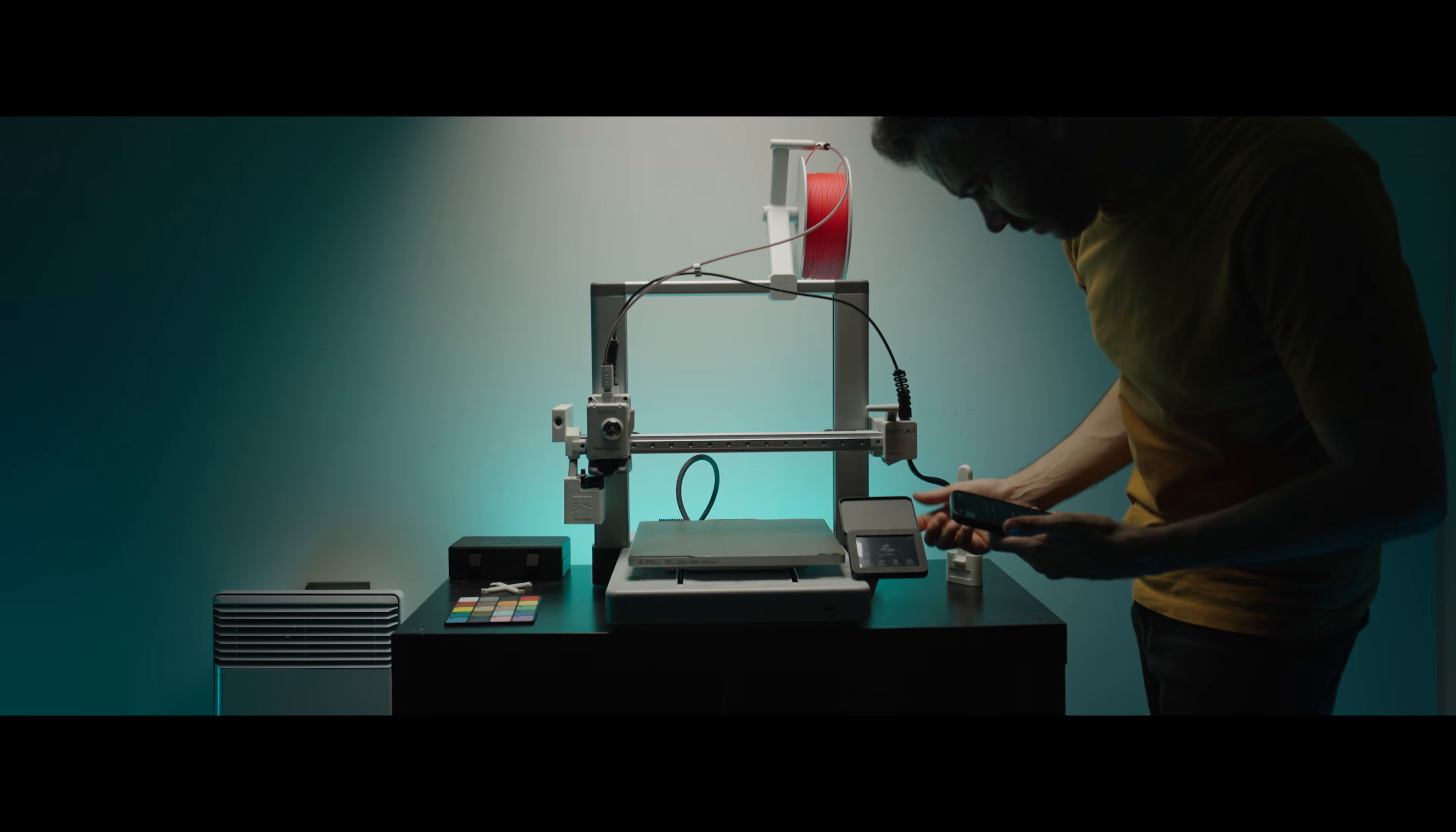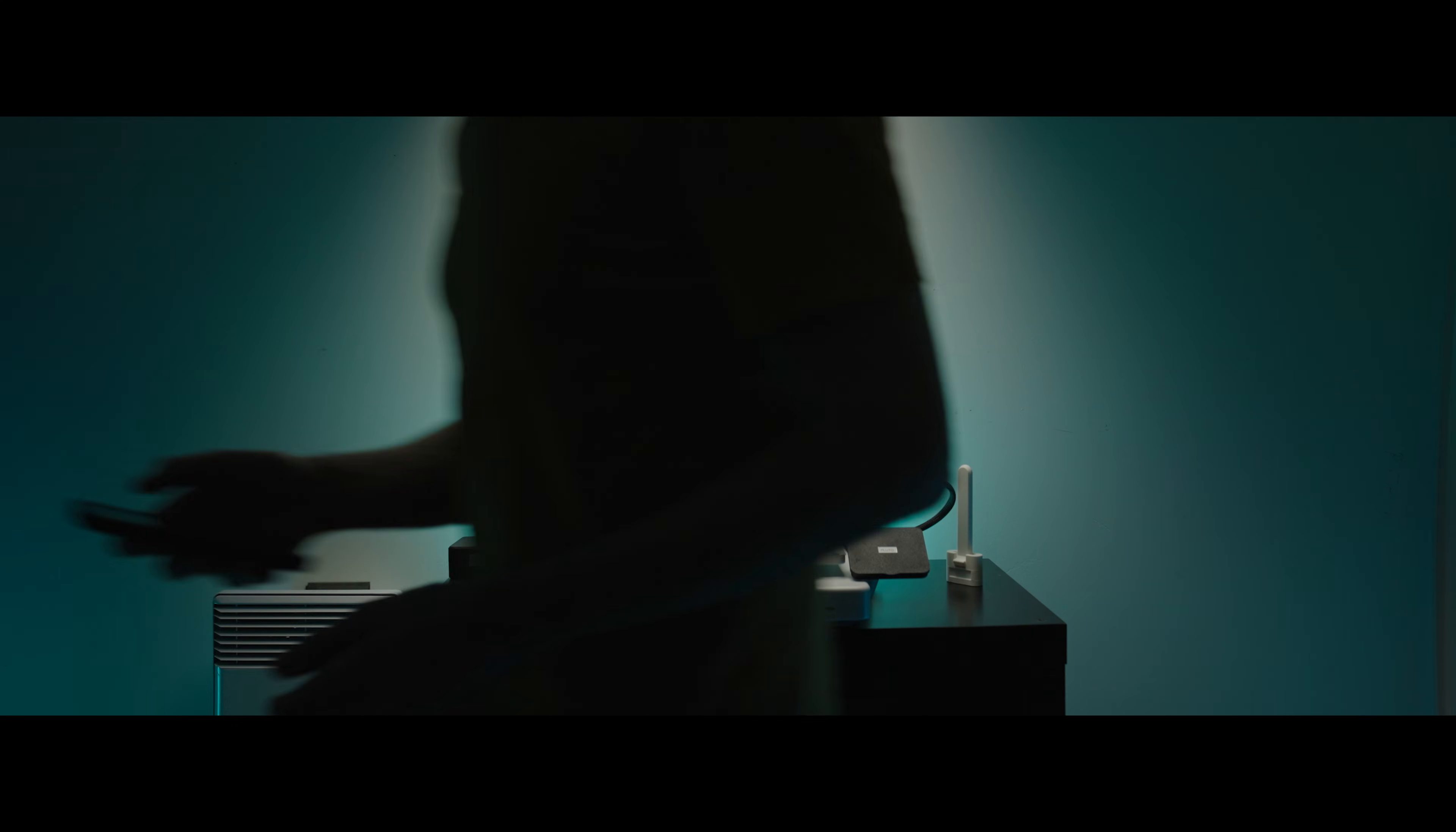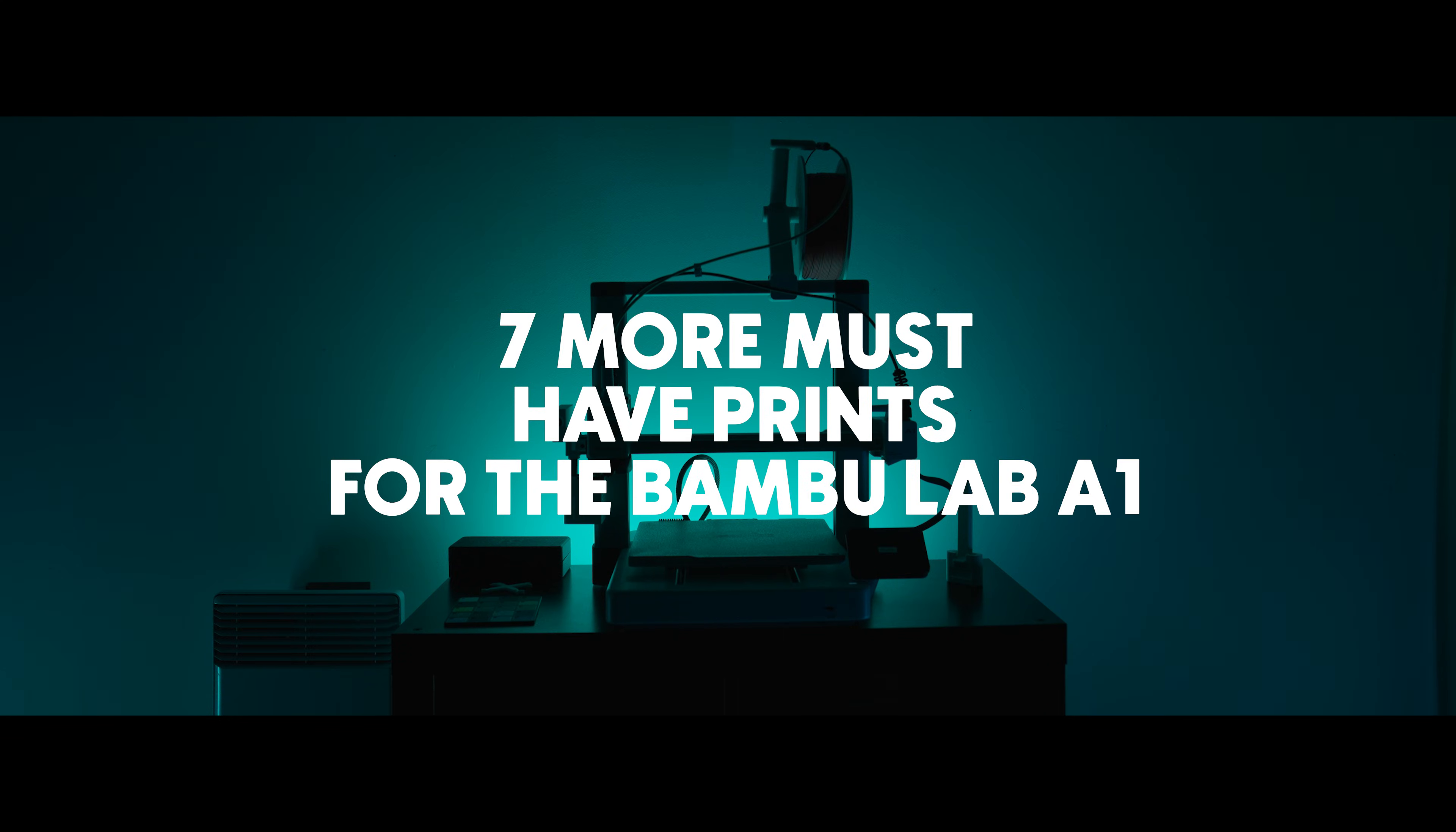I can add to my A1 3D printer. Thanks so much for all those comments in the last video by the way. So here it is, 7 more must have prints for the Bamboo A1.